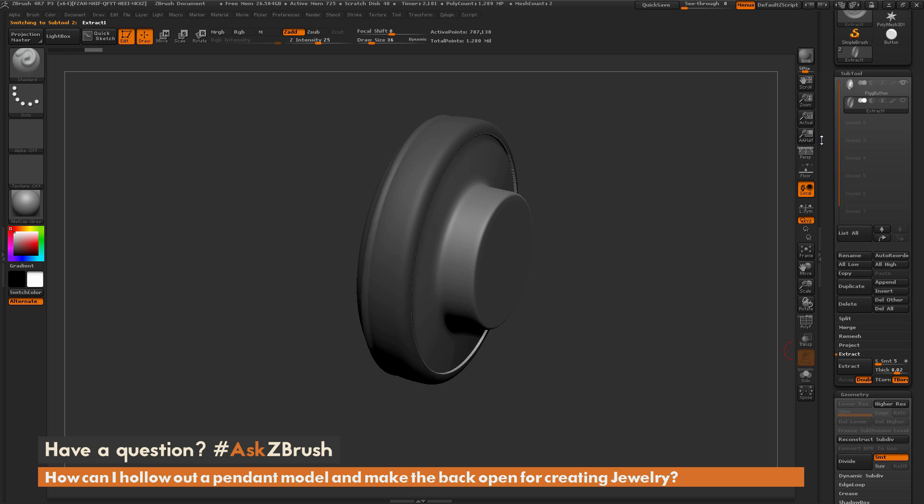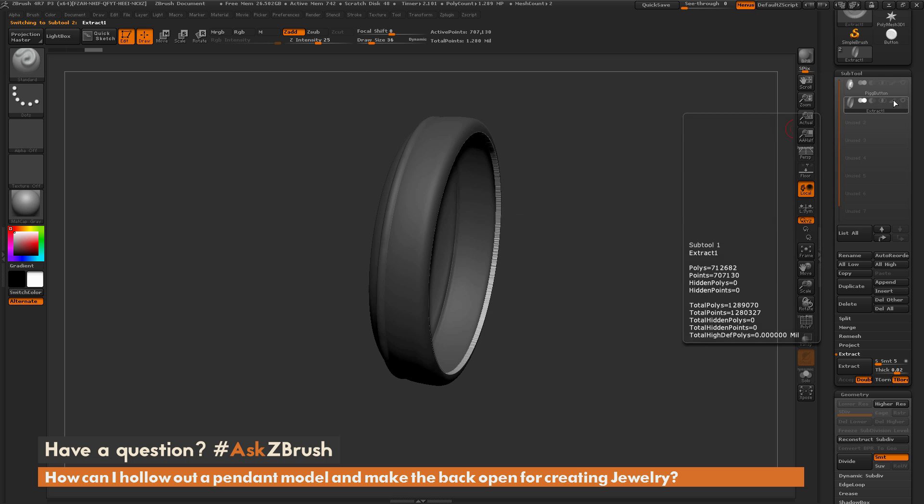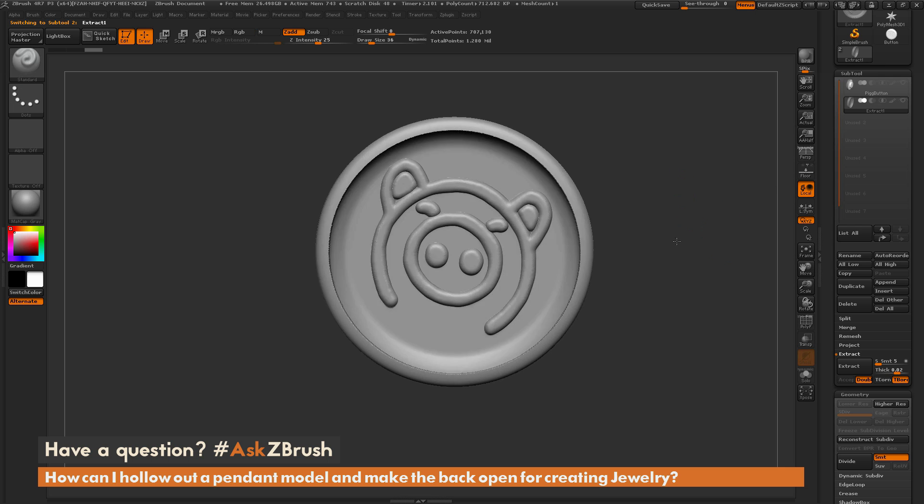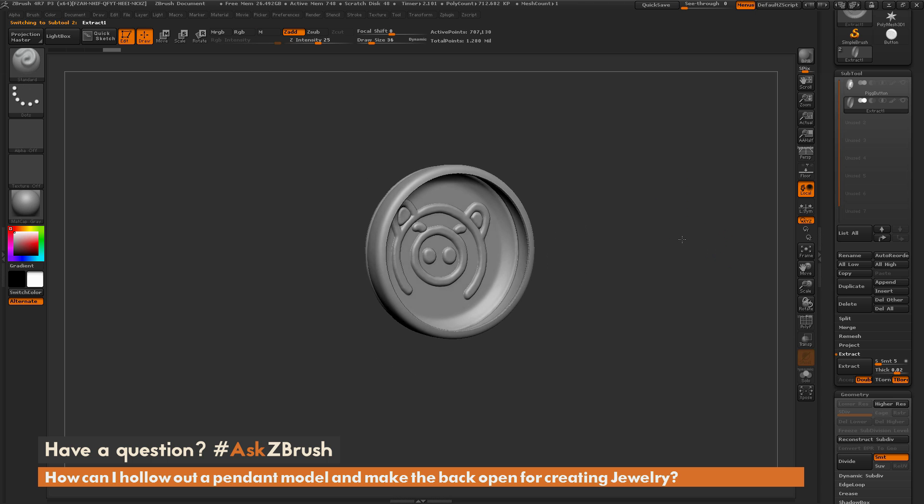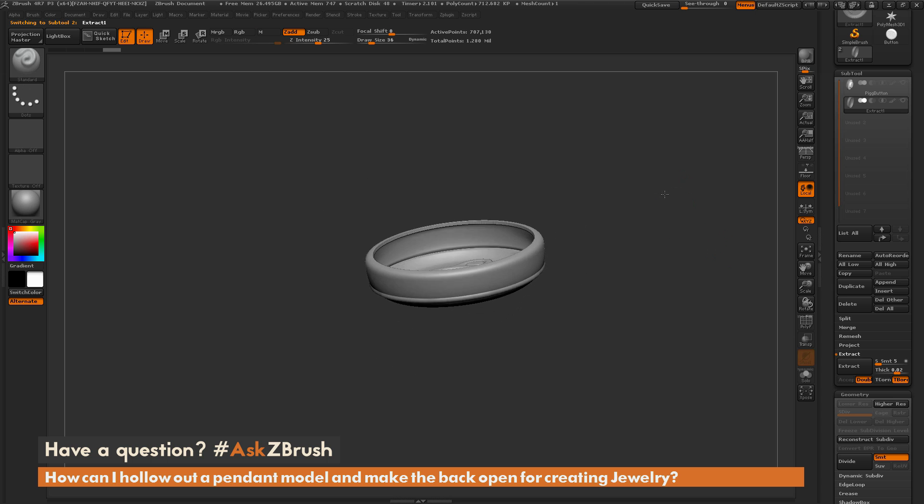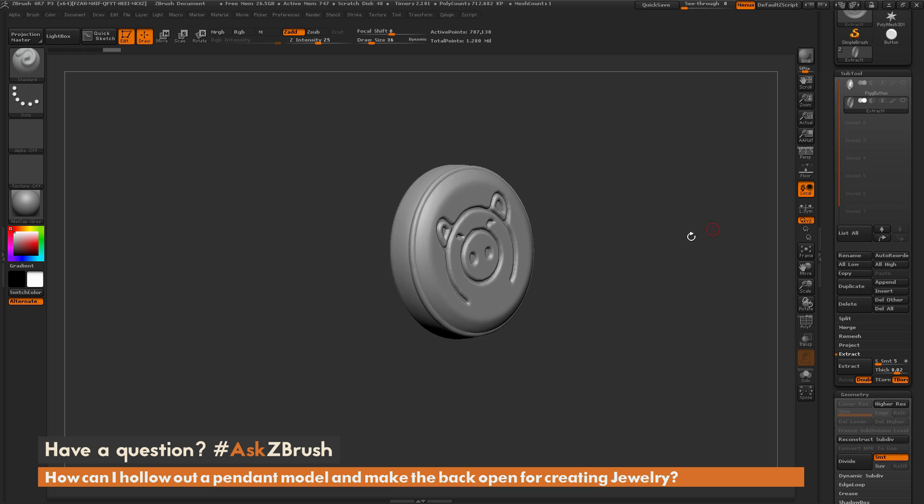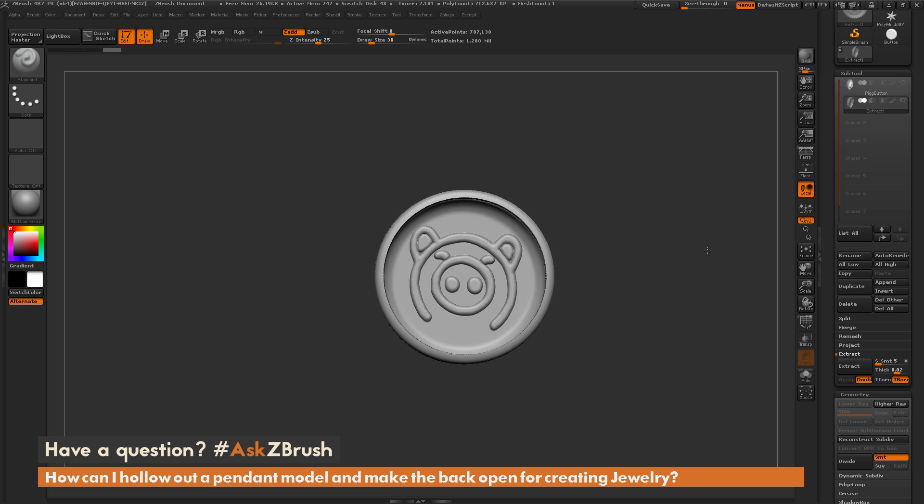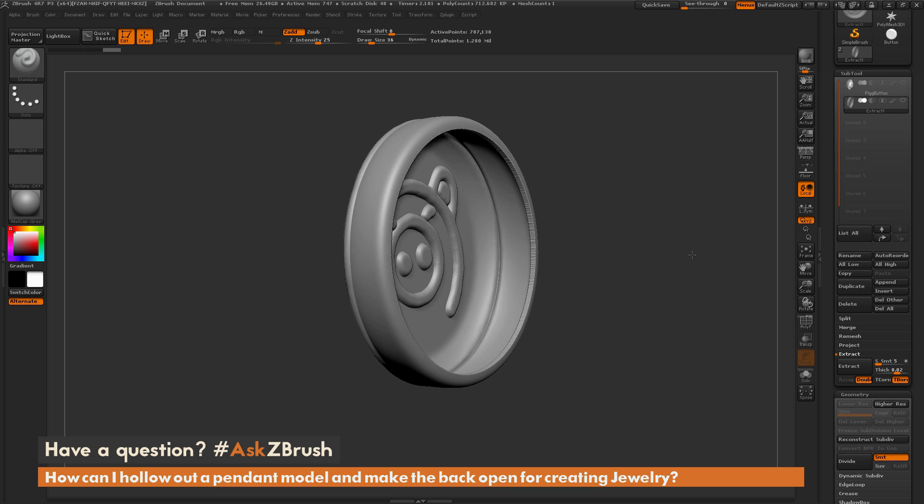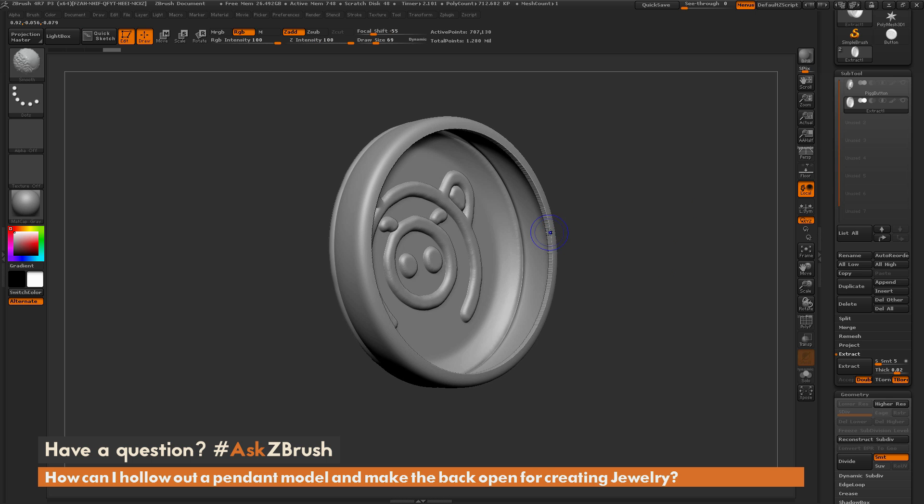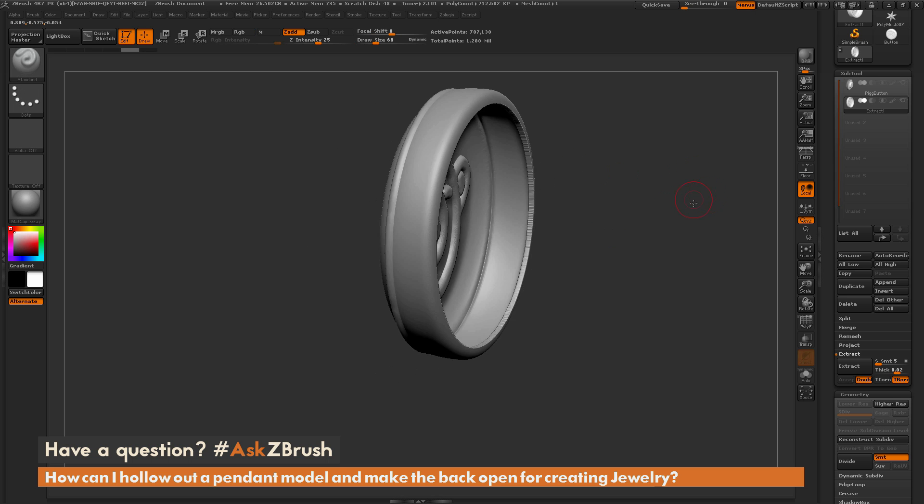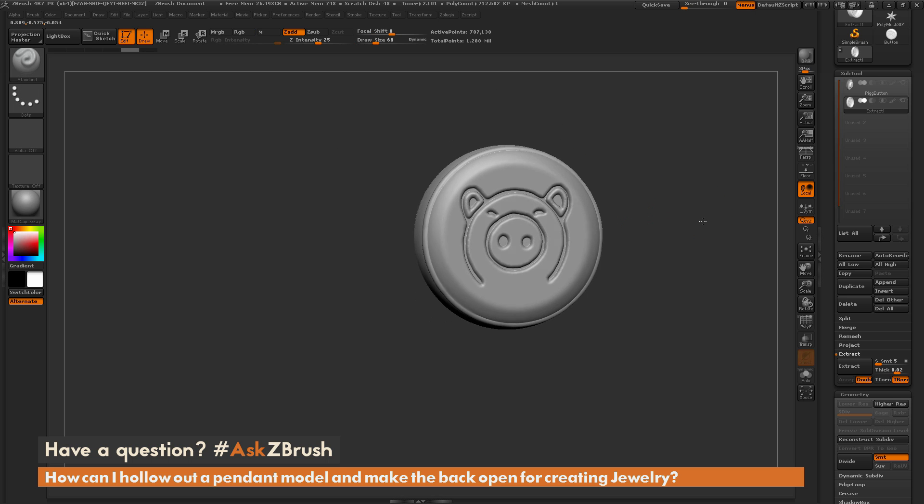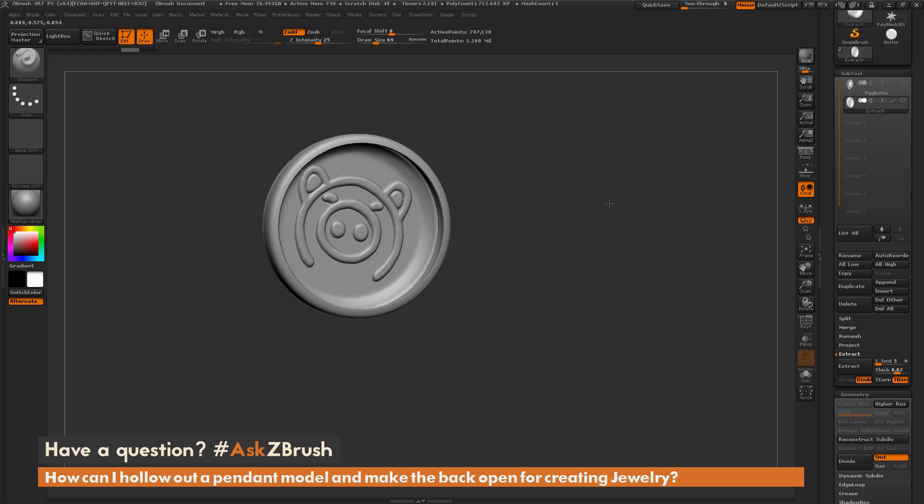And now I can select that subtool and just isolate it. And I'll turn my masking off. And now I have a similar effect created as well. So this is going to give you a constant thickness around that model there. And it's going to give you that result you're kind of looking for. Then from here you can apply some polishes or some smoothing to kind of smooth these rough areas here. But that's another process just using masking and extract.